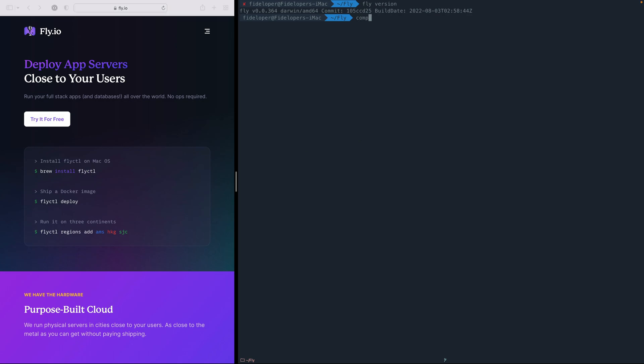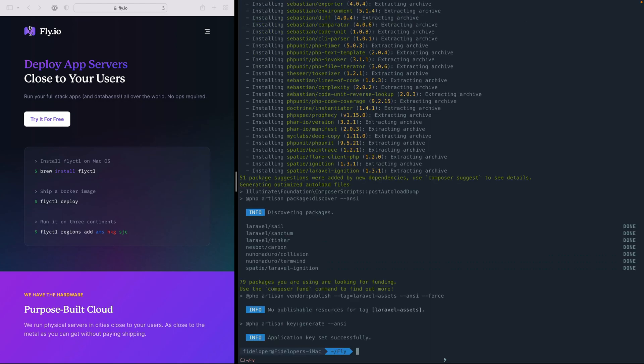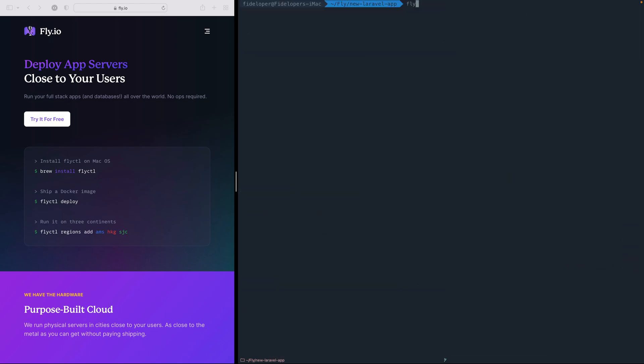Okay, so the first thing I'm going to do is create a new Laravel project. So composer create project Laravel slash Laravel, and I'll call it new Laravel app. So that application exists, I can CD into it,